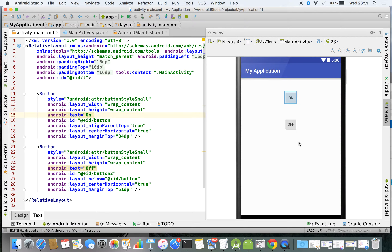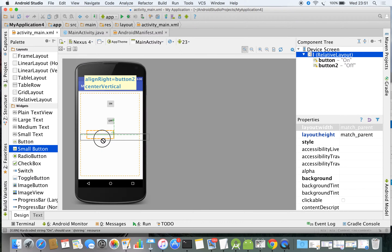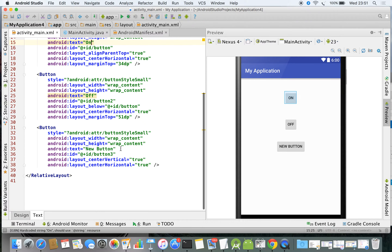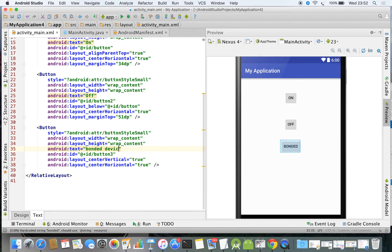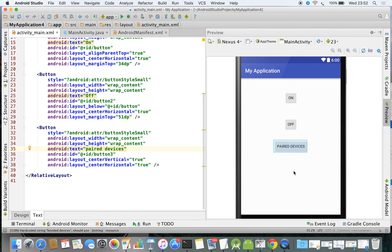Let me drag and drop one more button and rename the label to 'bonded devices' or 'paired devices' — feel free to give any name. When you click the paired devices button, we want to see what devices have already been paired. You can go for a list view if you want.